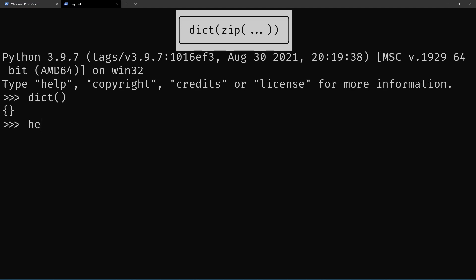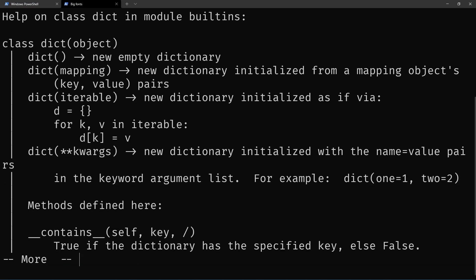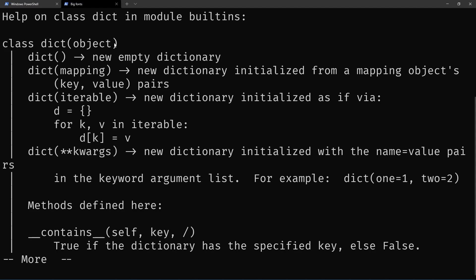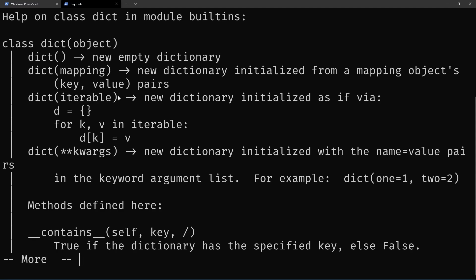In particular, if you ask for the help on dict, you'll see that one way the dict built-in can create objects is by giving it an iterable. And an iterable is just something you can go through, for example, a list or a tuple.